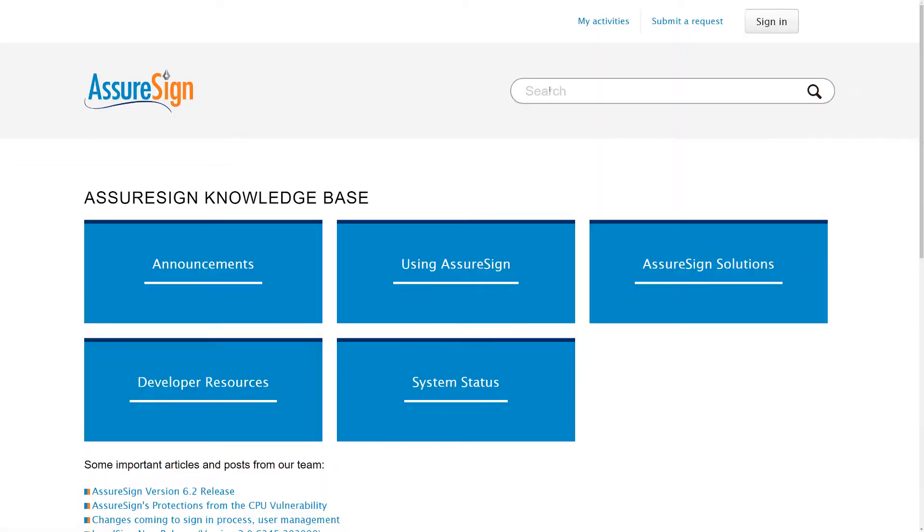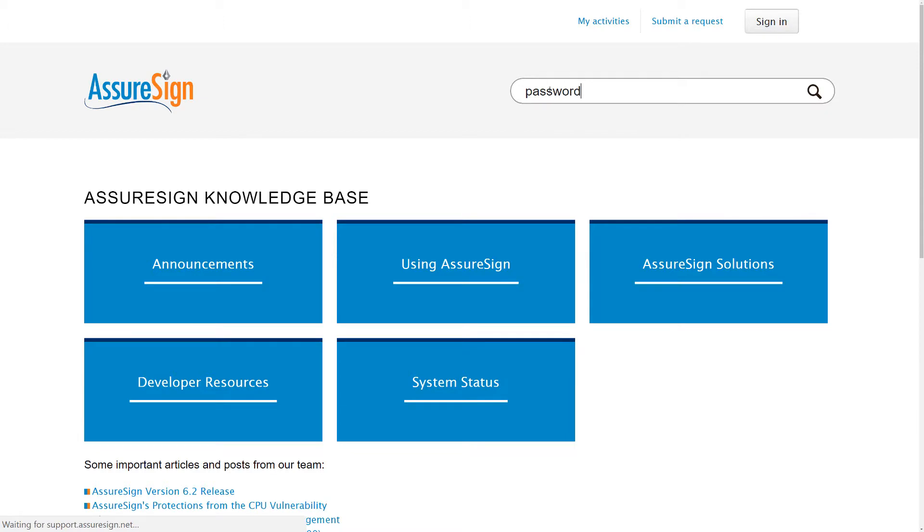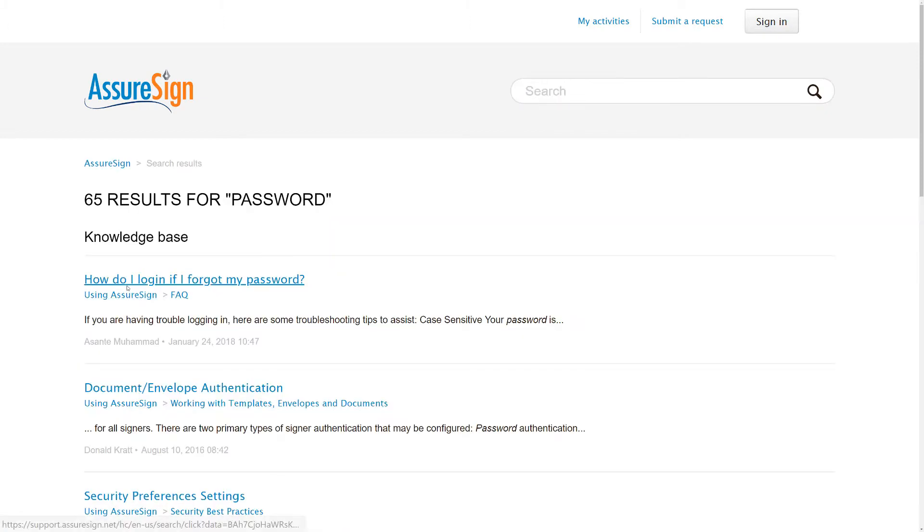The search bar is a great way to quickly locate information on AssureSign. If there's something in particular you're looking for, try typing it in and seeing what results you find.